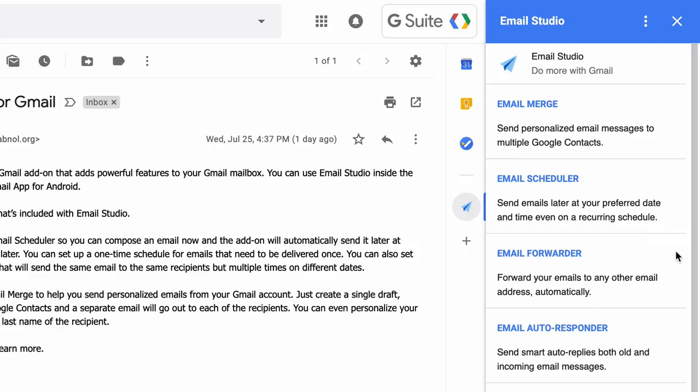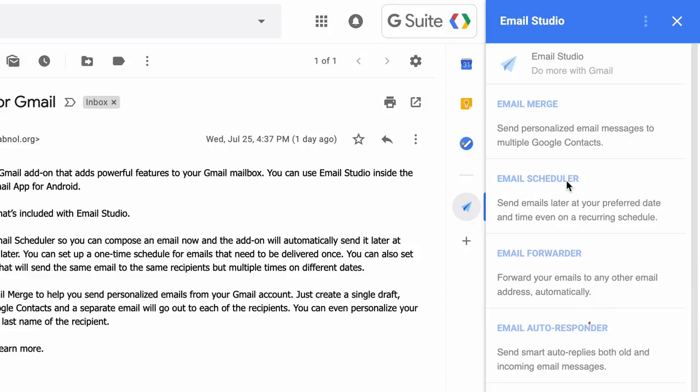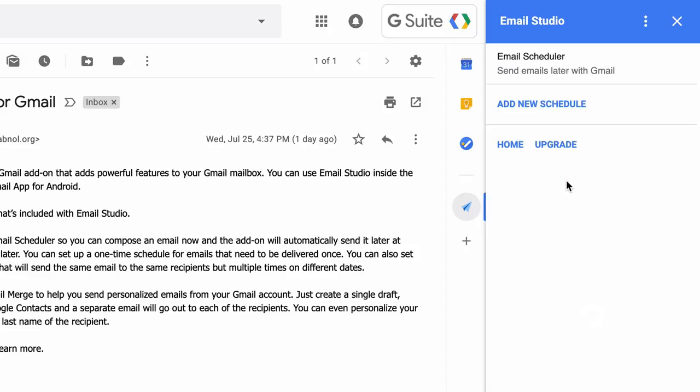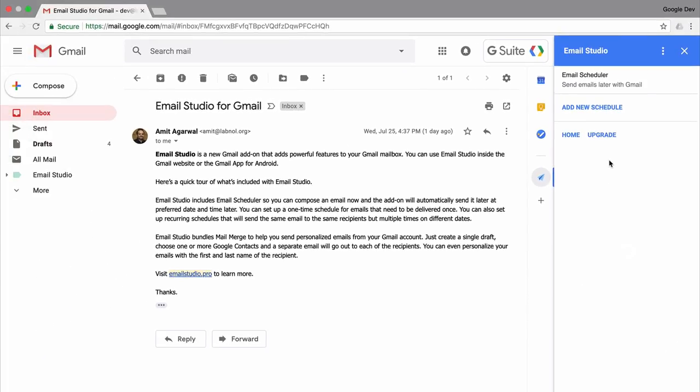Now I will choose email scheduler from this list. Now here you are just presented with one option and that is to add a new schedule. So I will click that.